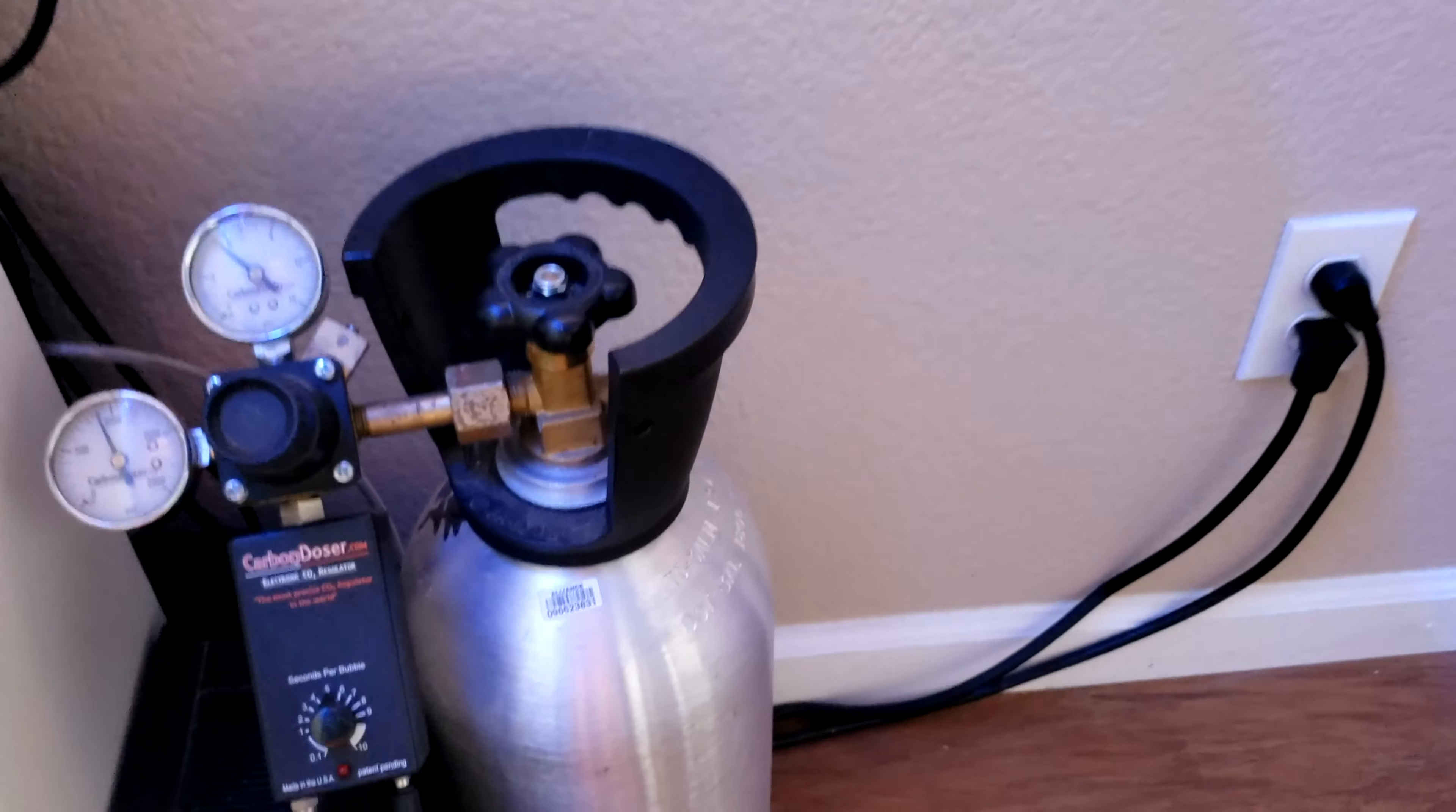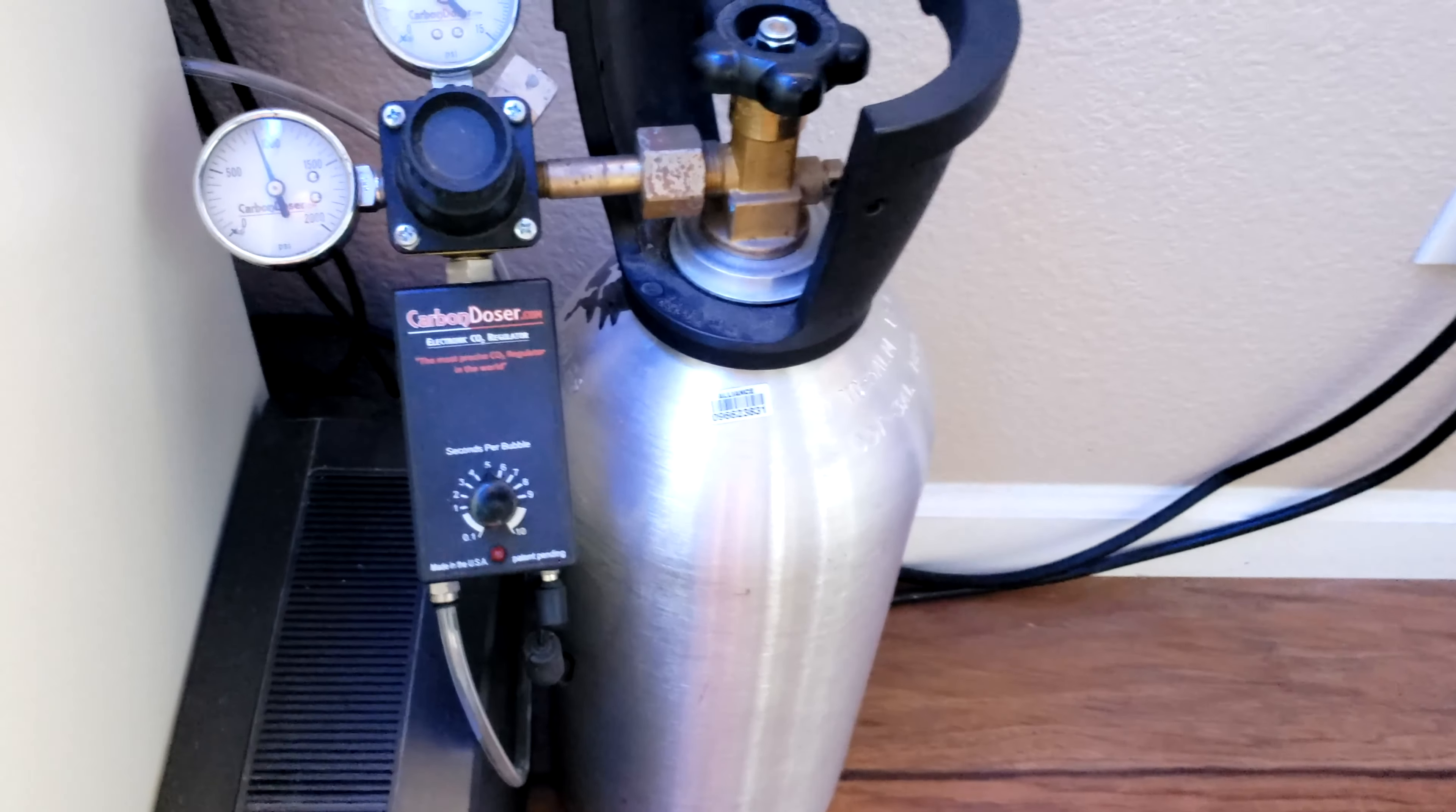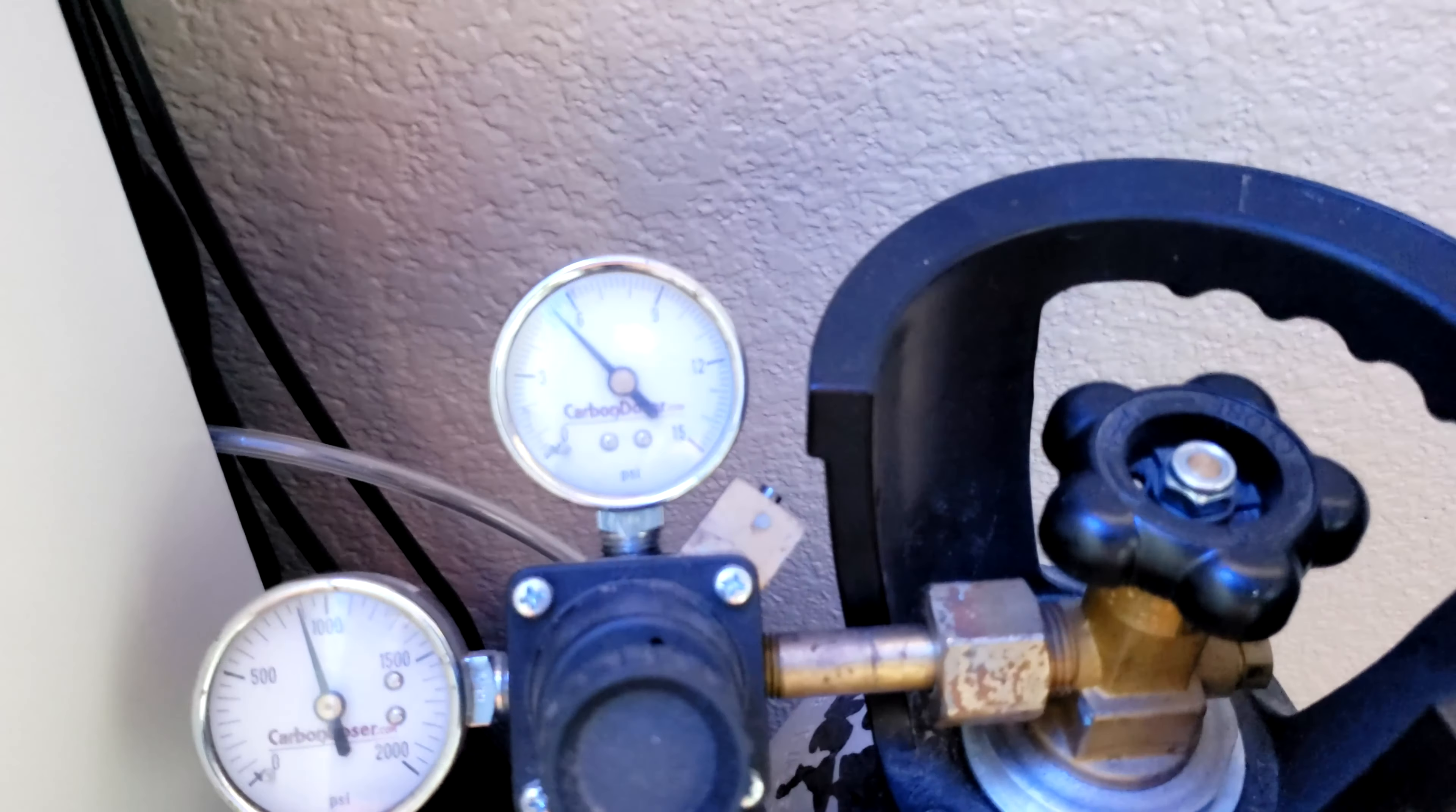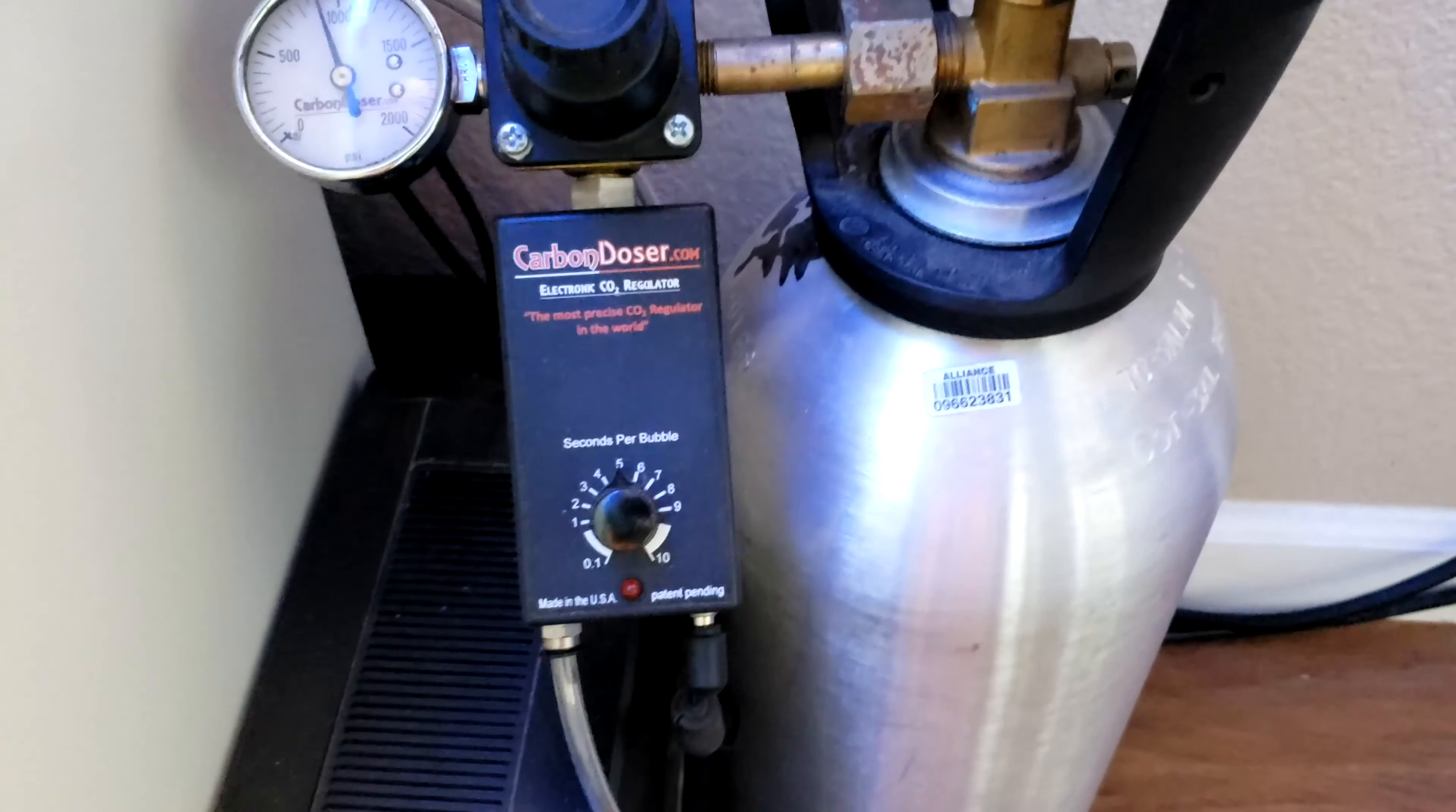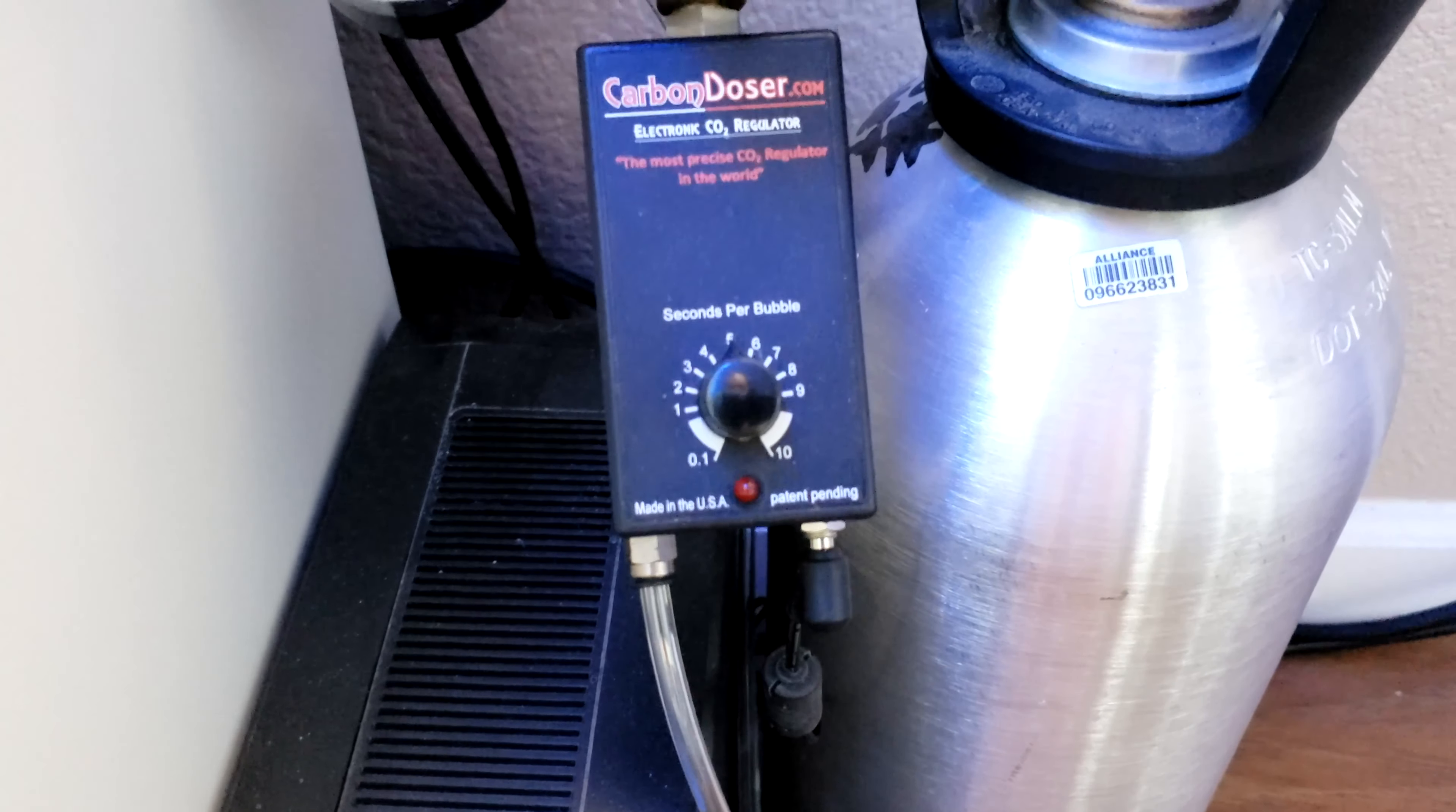And I believe this is a 10-pound tank. And I'm running the carbon doser. I have it set at about 5 psi on the gauge here. And then I have it at about 5 seconds per bubble.